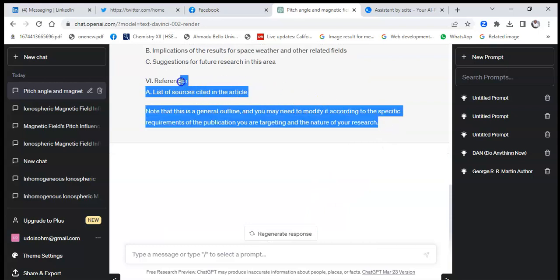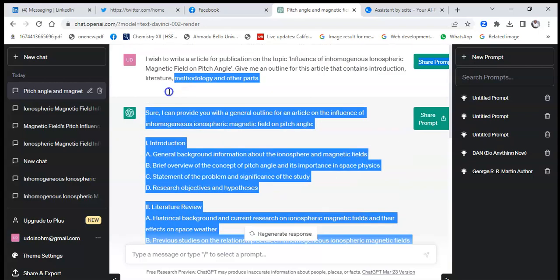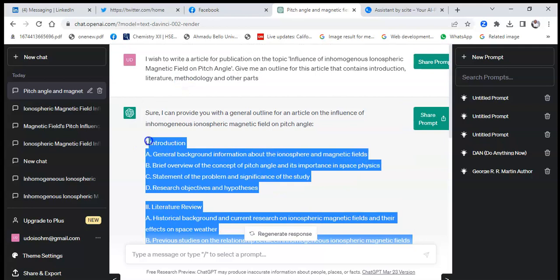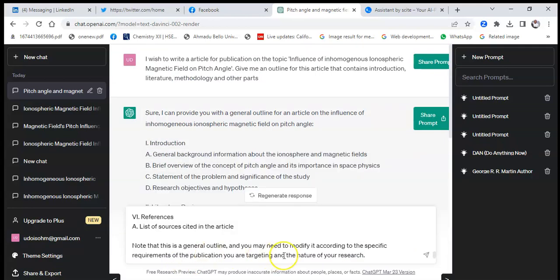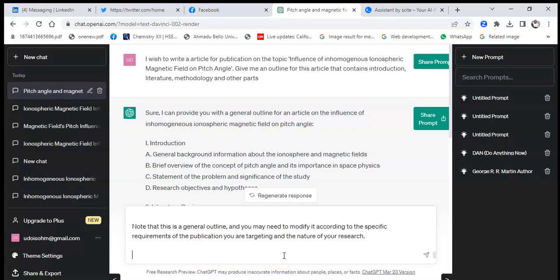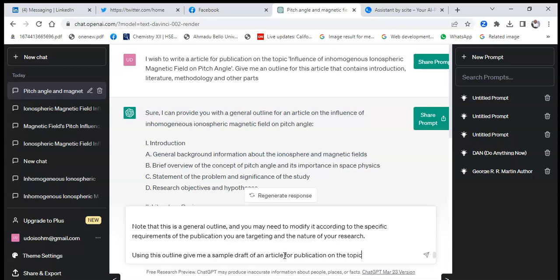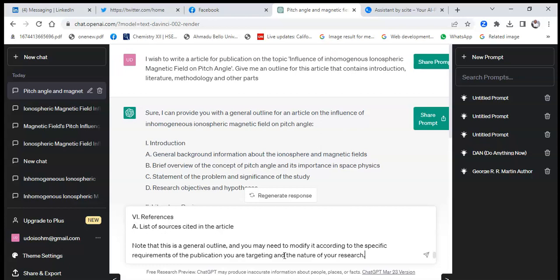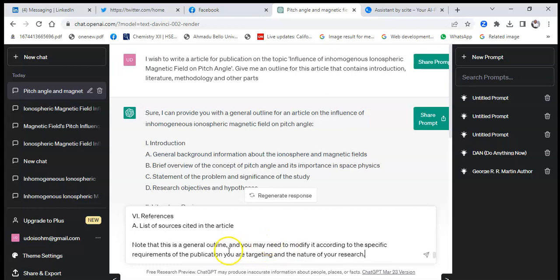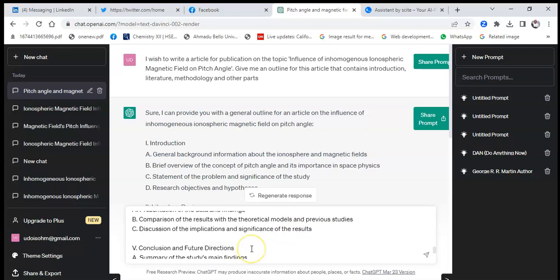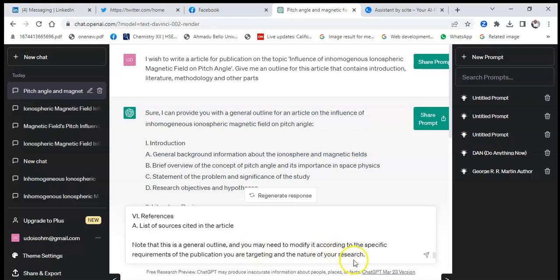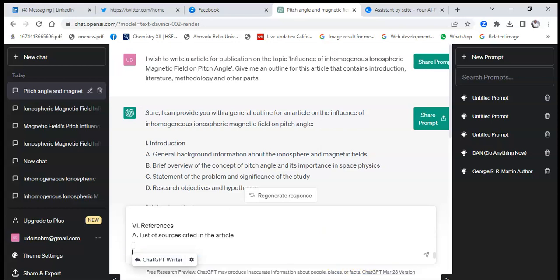I copy that outline it has presented, paste it here again and say, using this outline, give me a sample draft of an article for publication on the topic. I could paste that topic again and write for me a sample draft on the topic above.